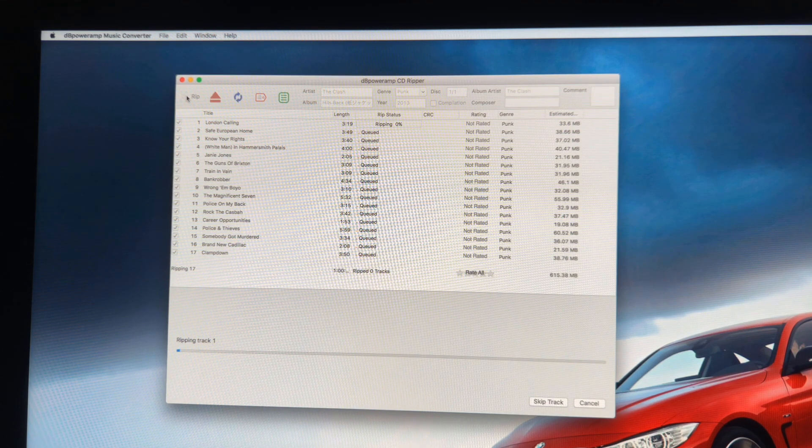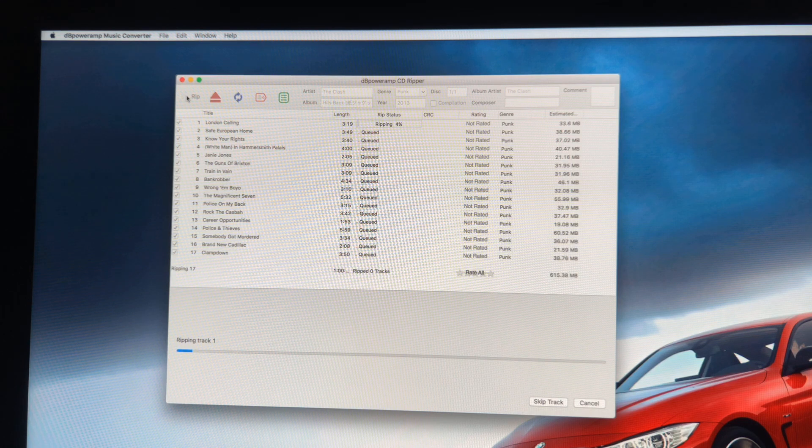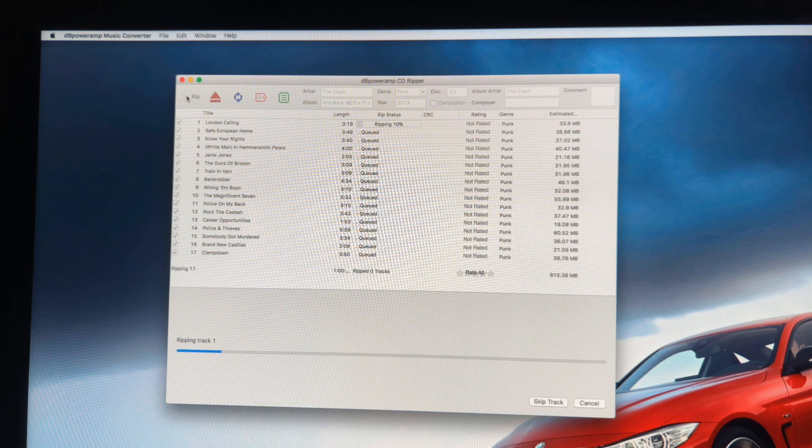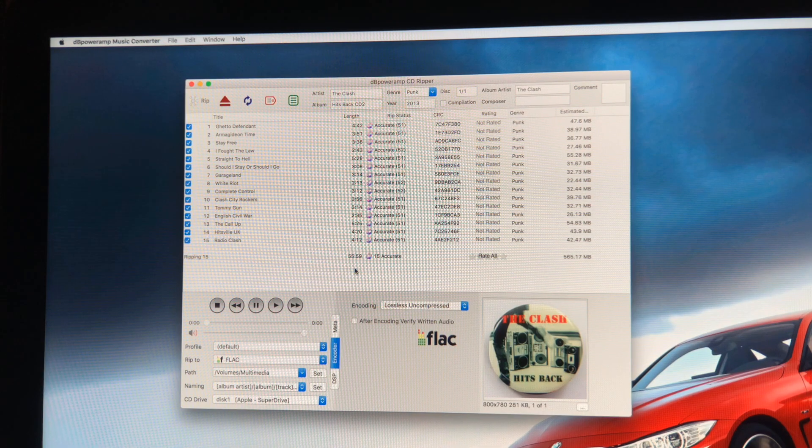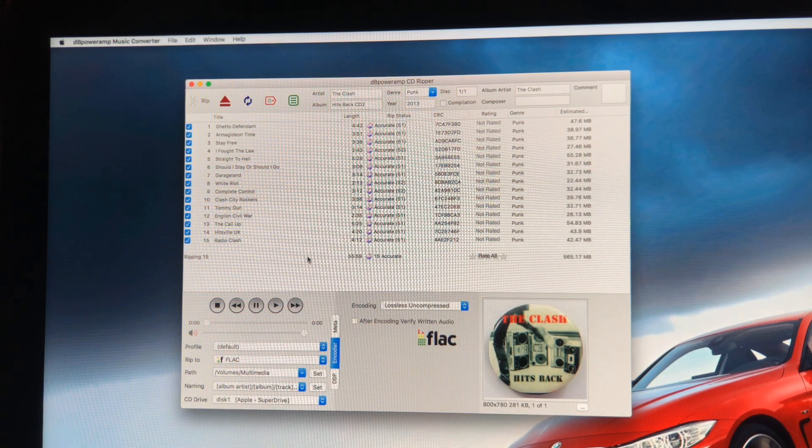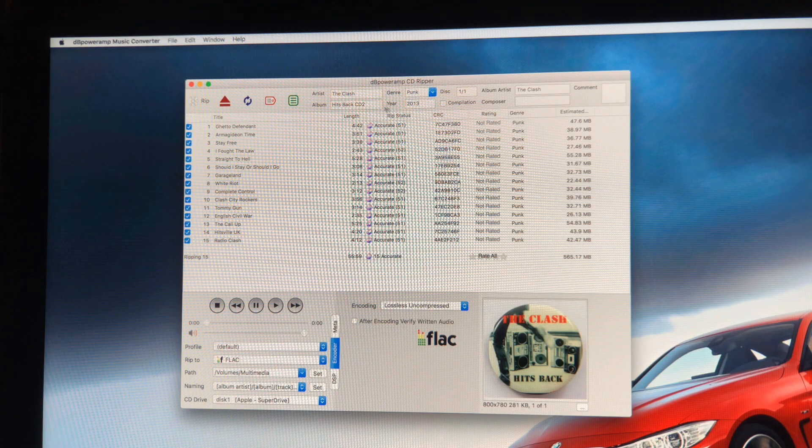And then I just simply click on this button at the top left here that says Rip, and now it will bring in the songs one at a time. Now for an average rock pop CD of about an hour long it will take around about three minutes depending.